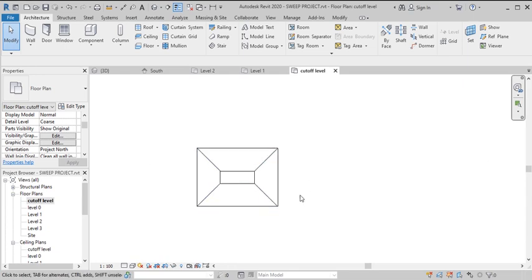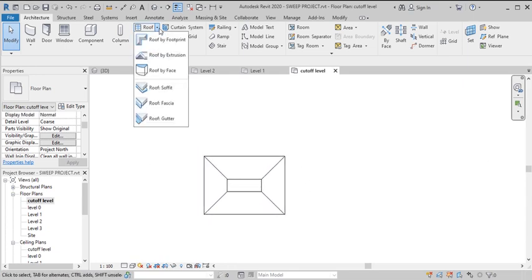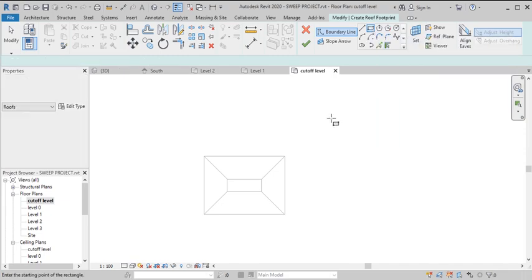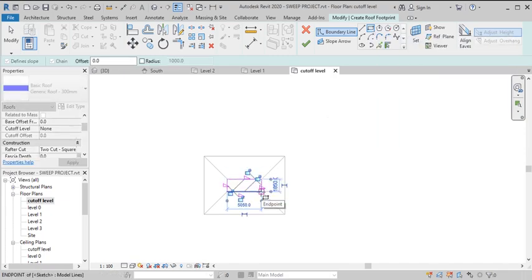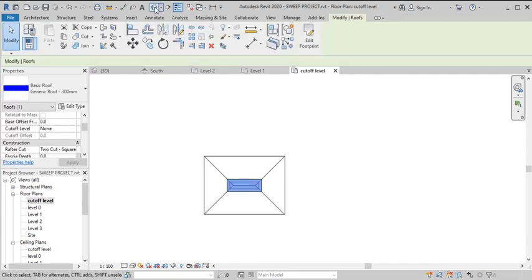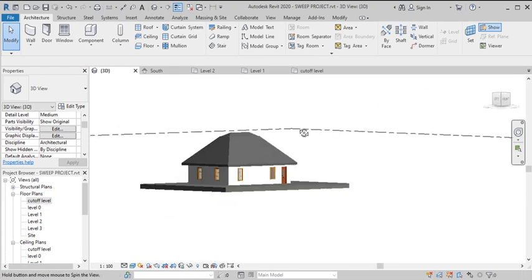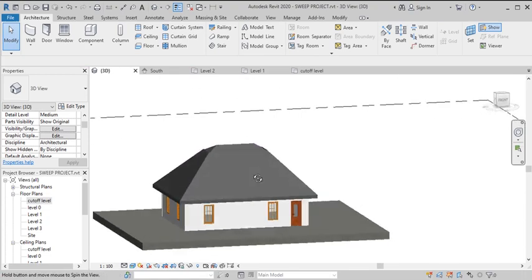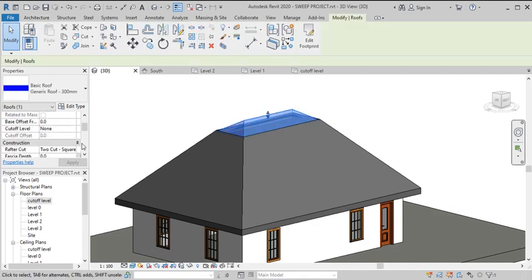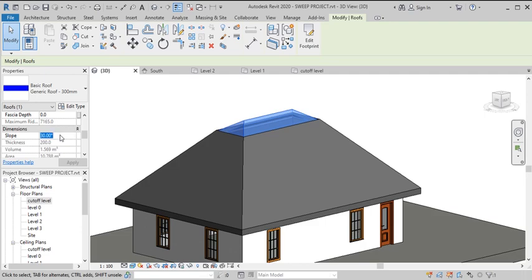Now go to this cutoff level and sketch the roof. Go to Roof by Footprint, come here and pick the roof outline. You can see the roof there, but it's not looking right because the angle is different from the original roof angle. Highlight it and check — the slope angle is at 30 degrees, so let's set it to 45 degrees.